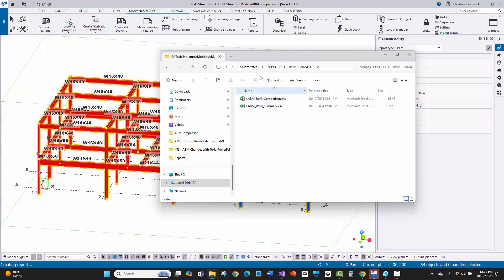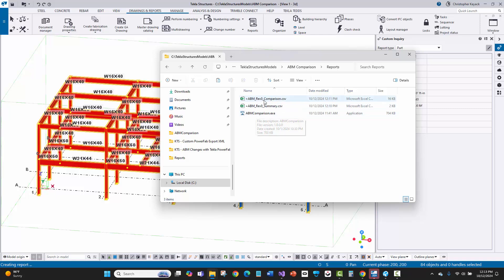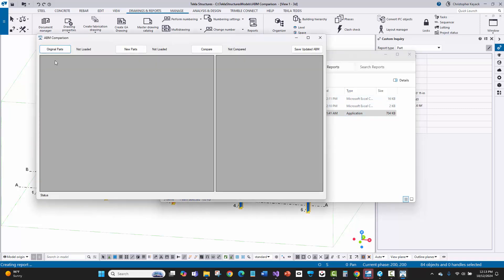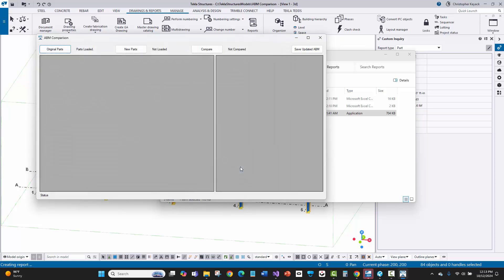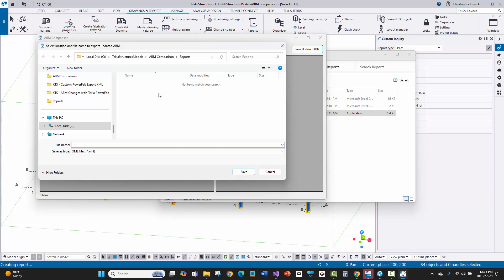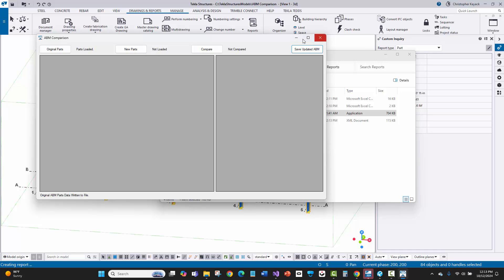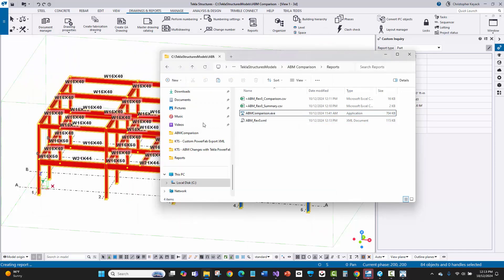Back in the reports folder I have an ABM comparison tool I've written. I'll grab that comparison report for rev zero and open it — it says parts loaded. There are no new parts yet since I haven't done any revisions. I'll say save updated ABM and call this ABM rev zero, saving it to the reports folder. I'm doing this because the Tekla PowerFab export in Tekla Structures cannot write out a selective XML.